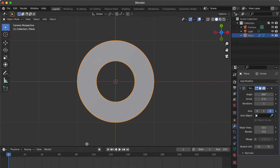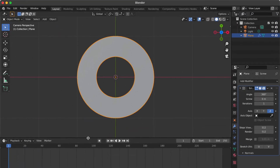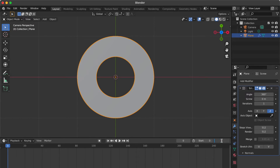Pull up the Timeline panel. Change the current frame and start time to 0. Change the end time to 20.